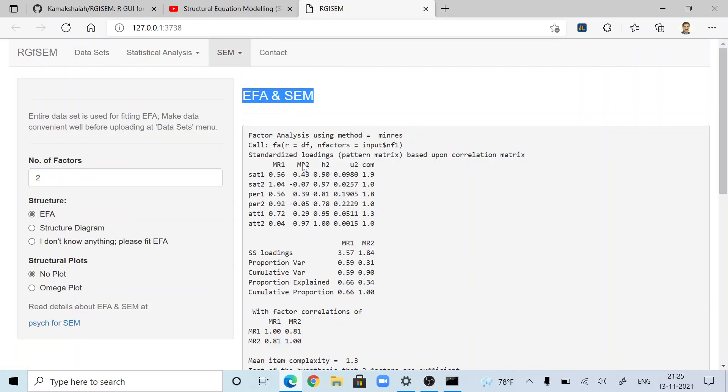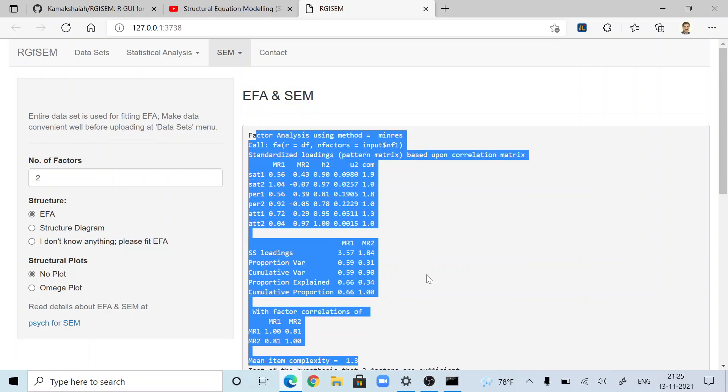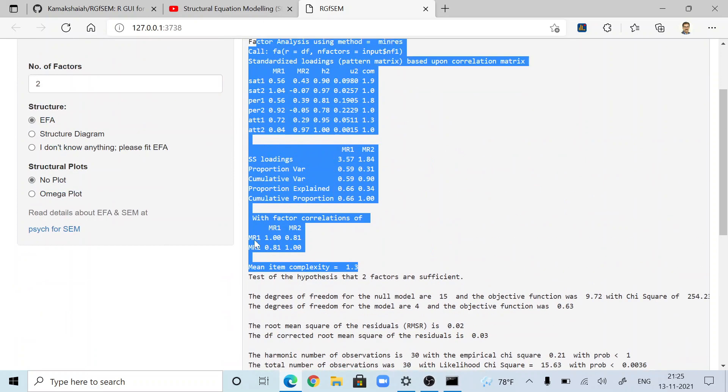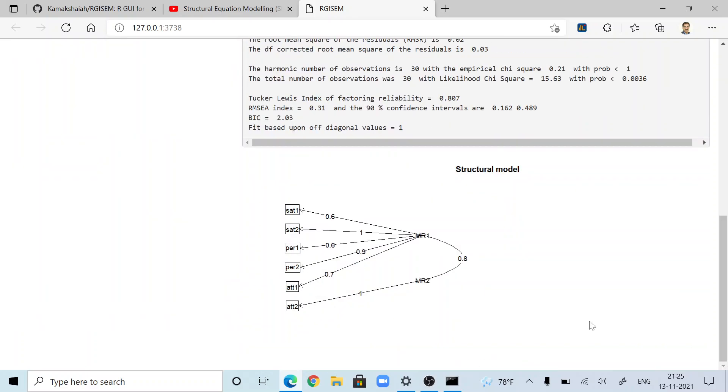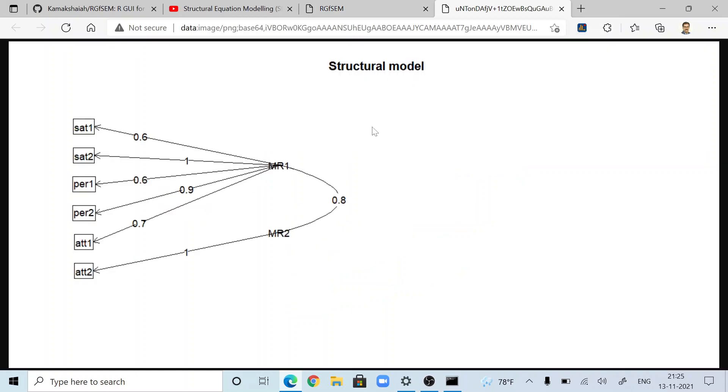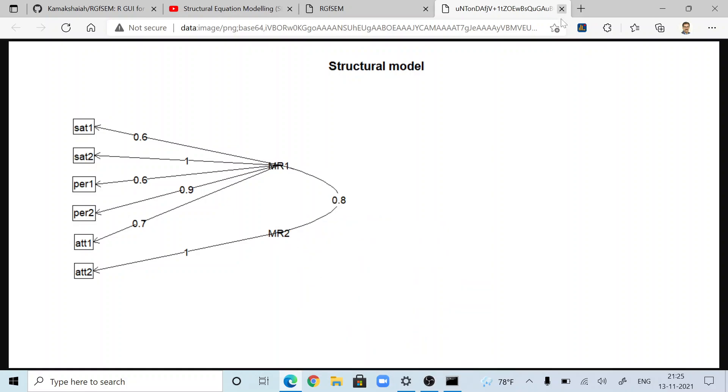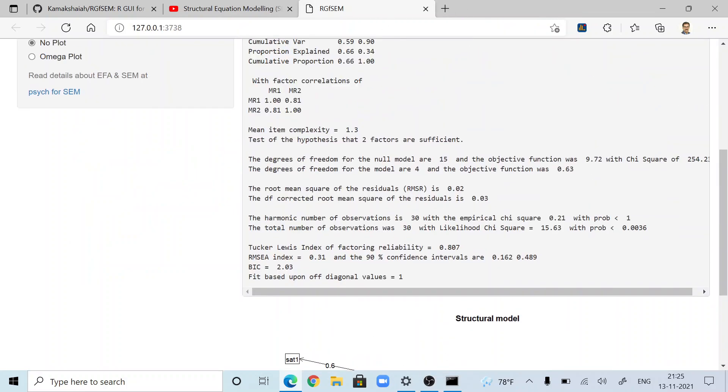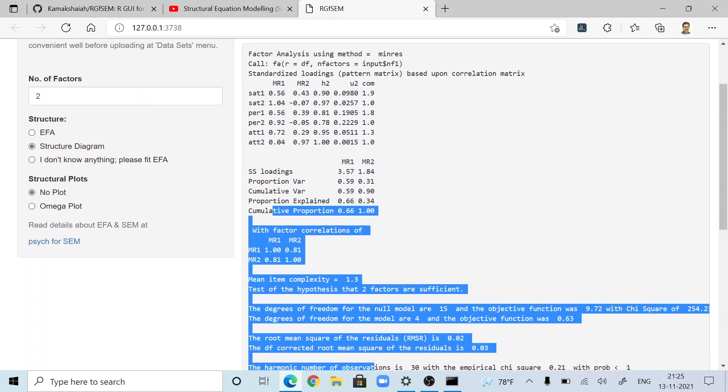I go to Exploratory Factor Analysis. Here, EFA, these are the results of the EFA. The same results as you get in normal RStudio. If you want the diagram, you have the diagram here. You can move this anywhere you want. You can copy this and save it, and make use of these outputs in your reports.